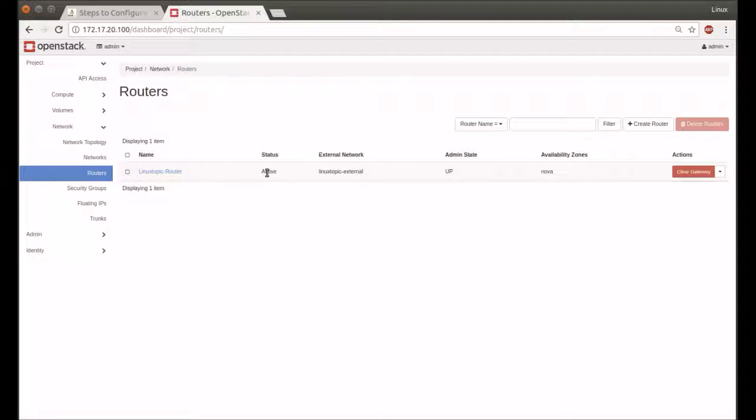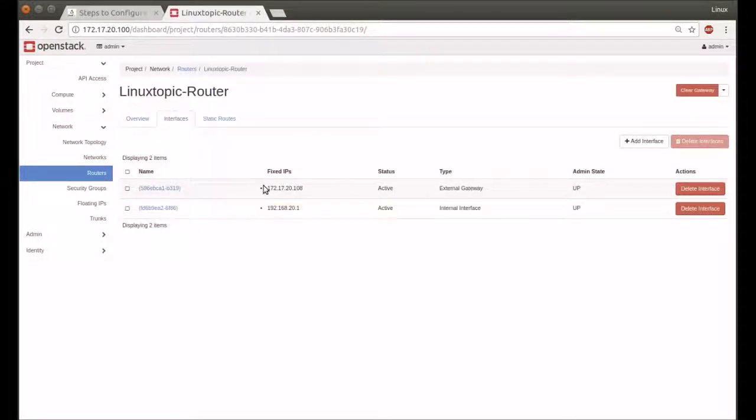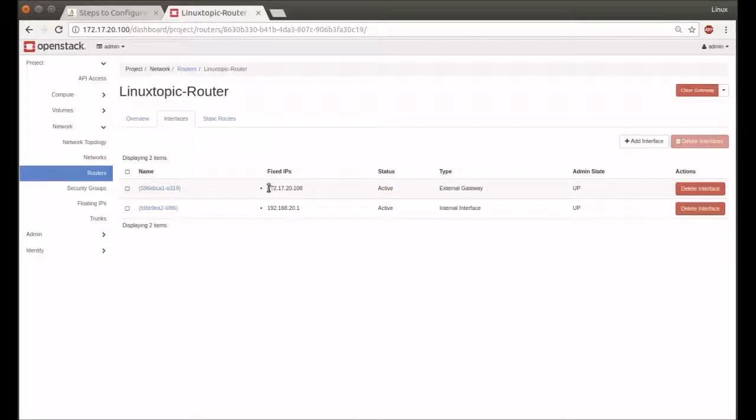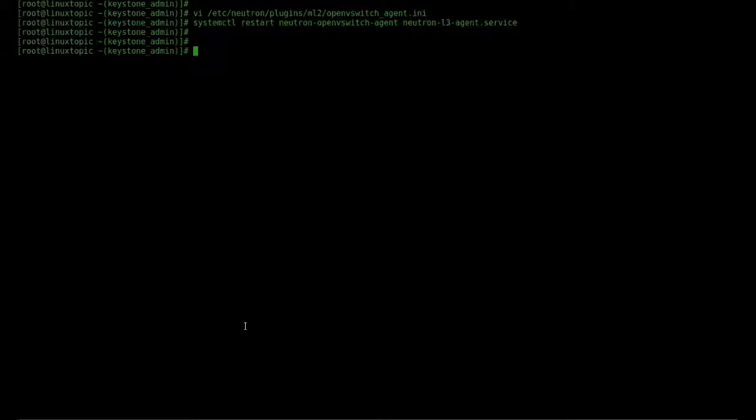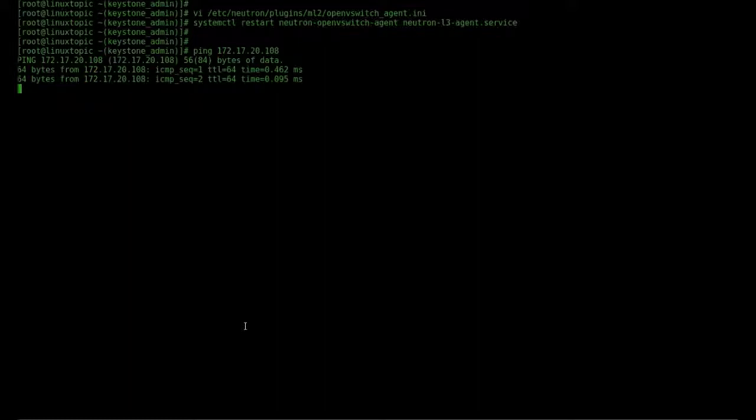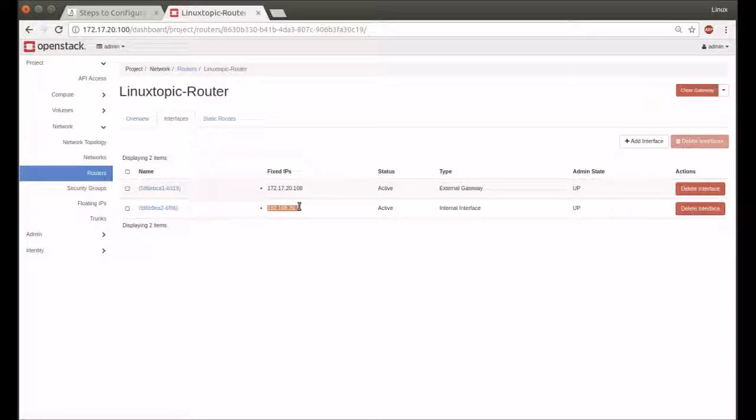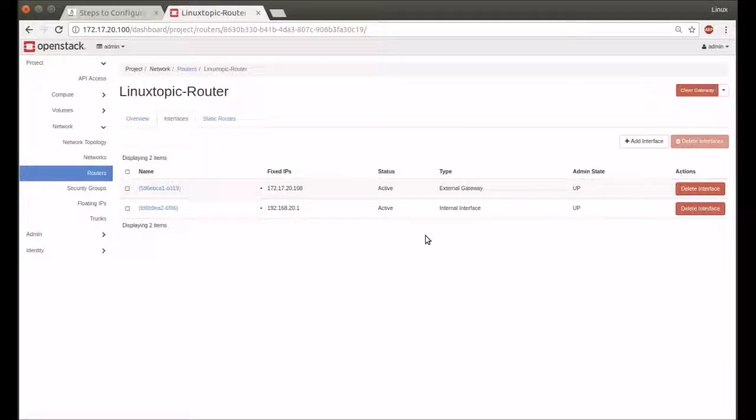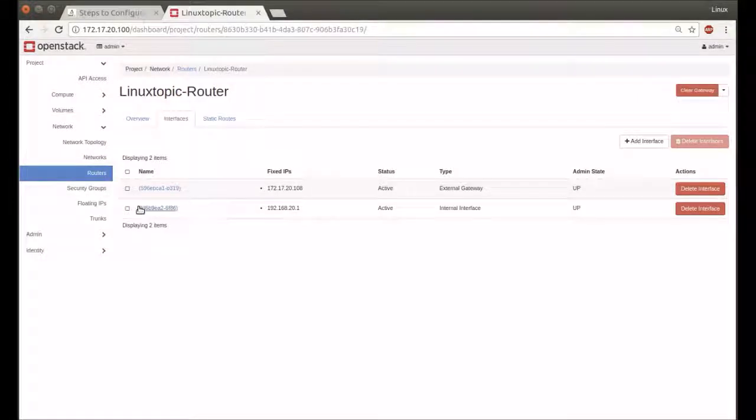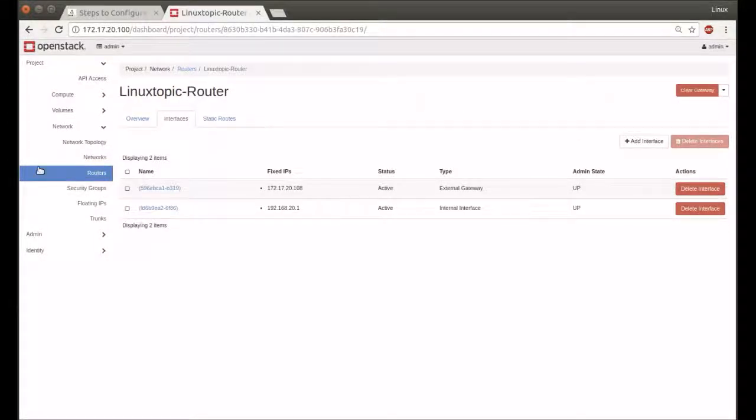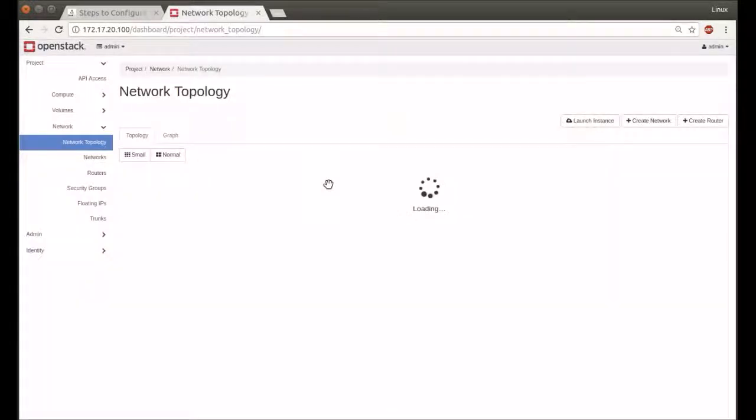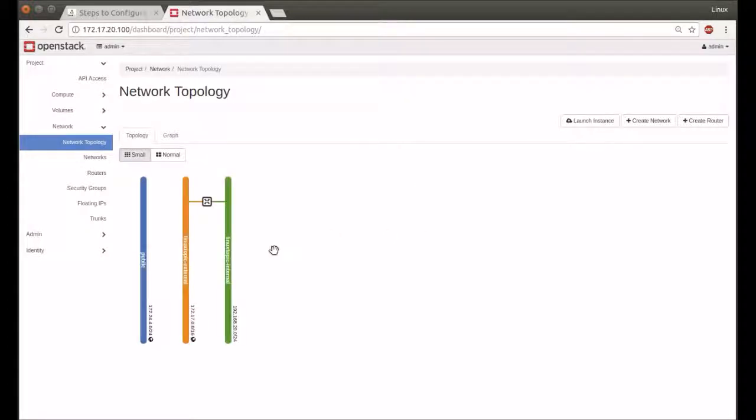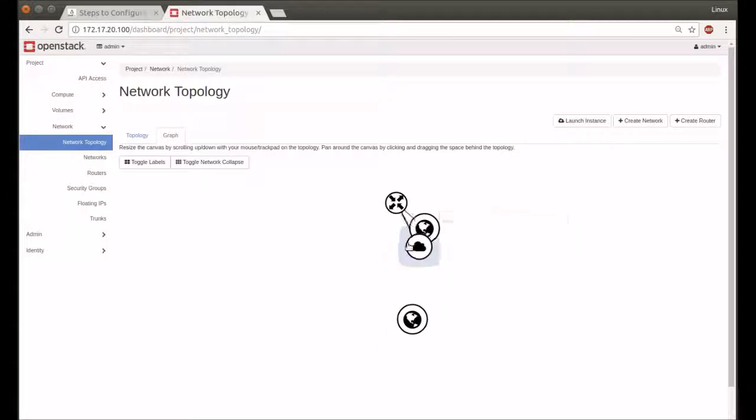Now check status—active. Both networks have been activated. Now we will ping our router IP 172.17.20.108. It's working. Now we check Networks, Topology, and we will see.